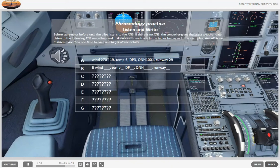D. Departure information Echo. Runway in use: 36. Wind 340 degrees, 10 knots, gusting to 25. Temperature 12, dew point 09. QNH 1005.